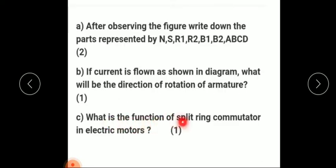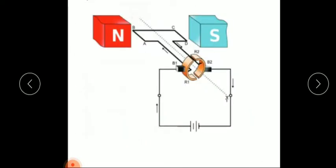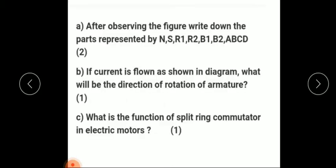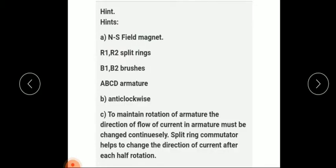What is the function of the split ring commutator in the electric motor? The split rings help to change the direction of current in the armature after every half rotation.